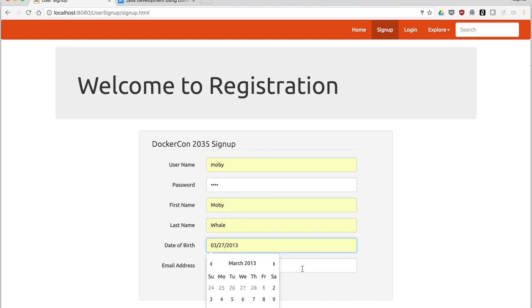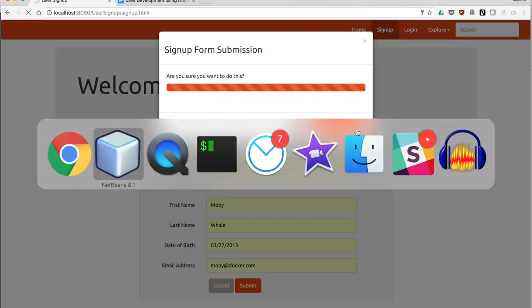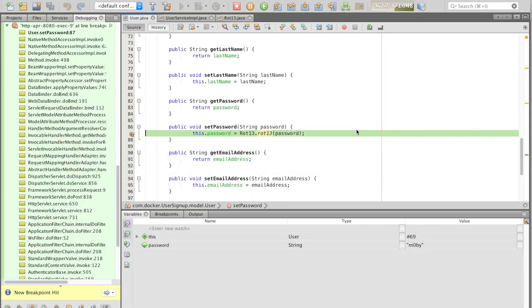And of course, Moby's email. Let's look at the value that was entered. In the password string, it's Moby.